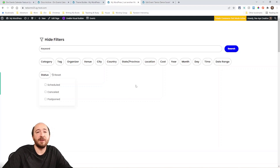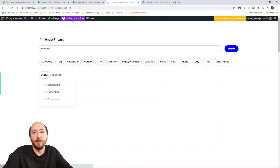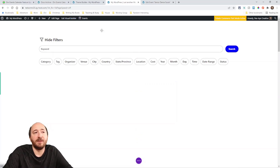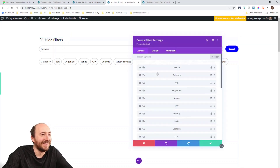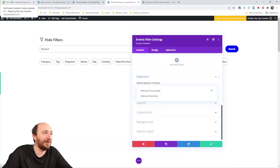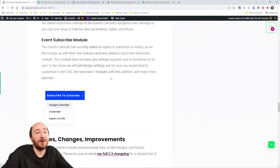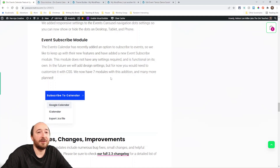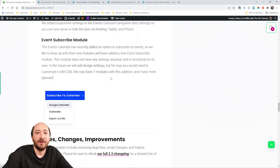In the events feed you can show future or past events, and we've now added a matching filter option so your filter stays in sync with the feed. There's also a brand new module — the seventh one — a Subscribe module. It's very simple with no design settings yet, but it hooks into the subscribe feature The Events Calendar added. We'll improve it and add styling options going forward.